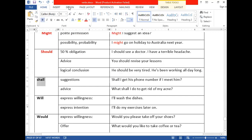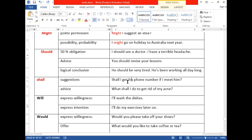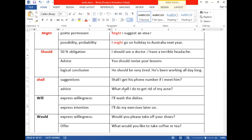Next is 'shall.' Shall is used for suggestions and advice. For example: 'Shall I get his phone number when I meet him?' — you are asking for a suggestion. It can also be used for advice: 'What should I do to get rid of my acne?' — seeking advice from someone.